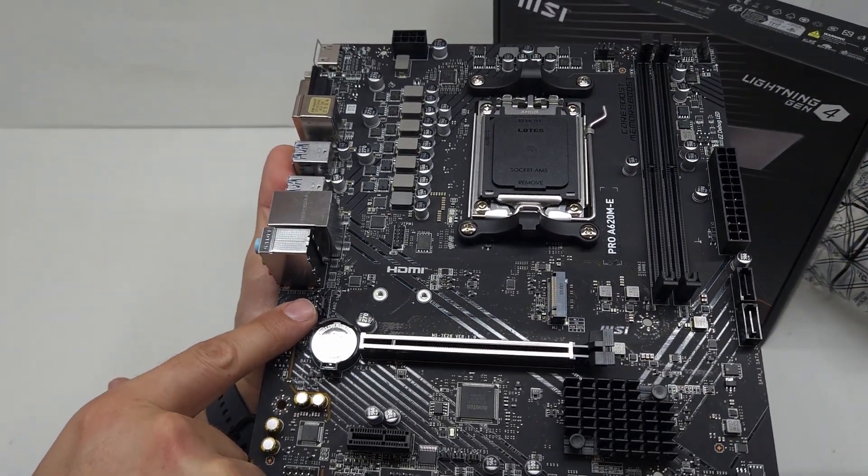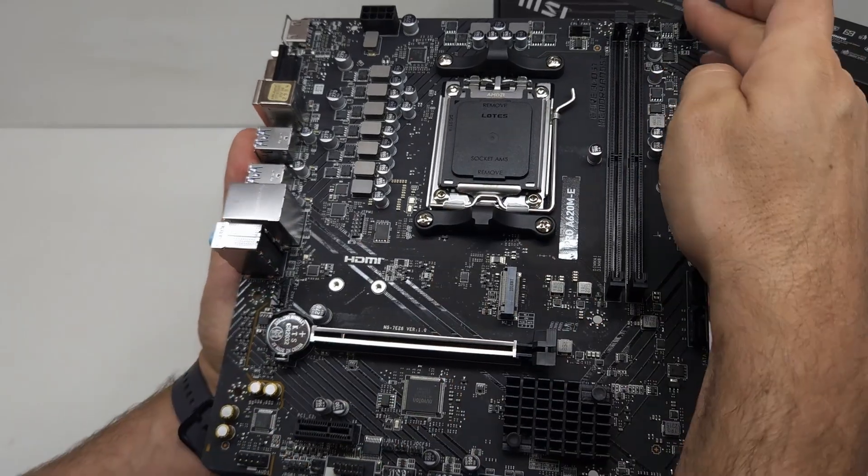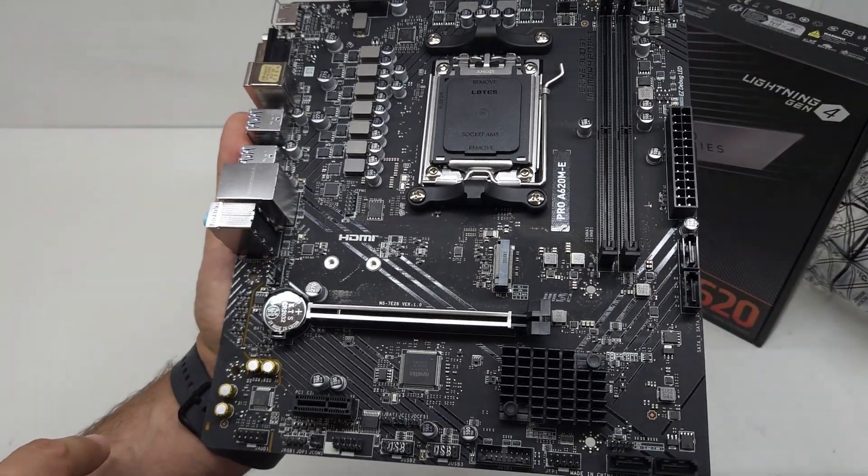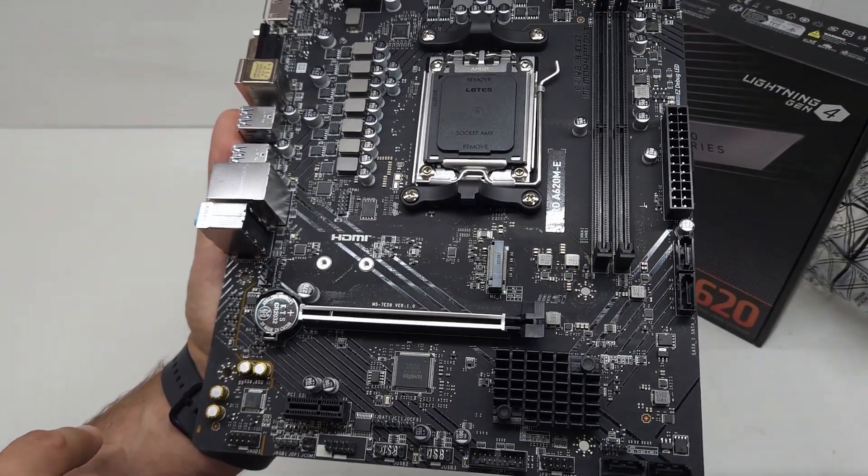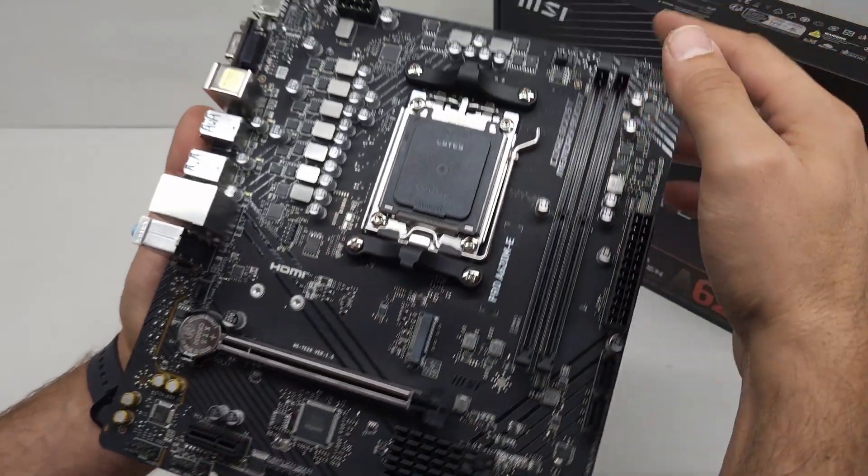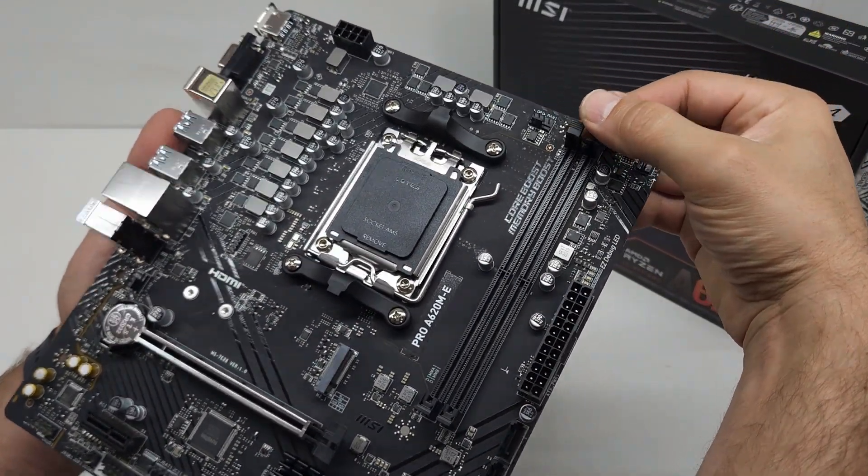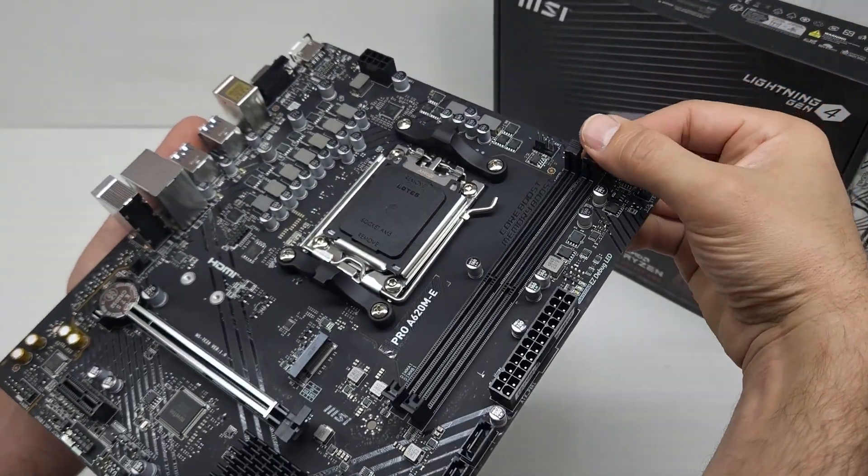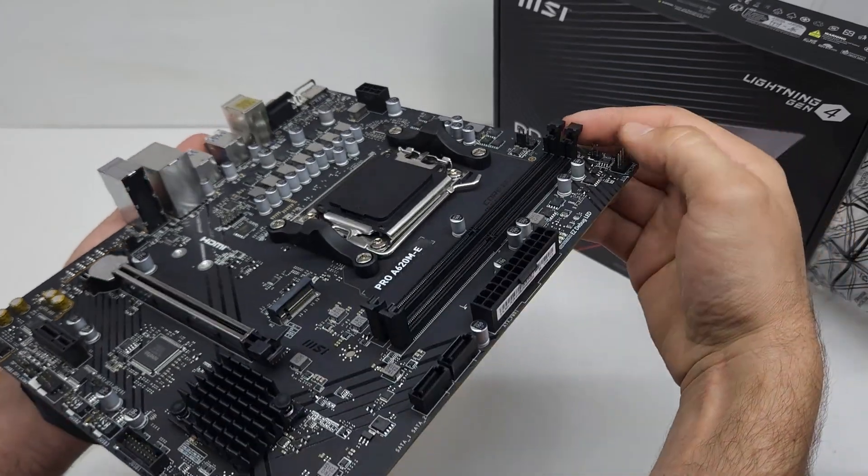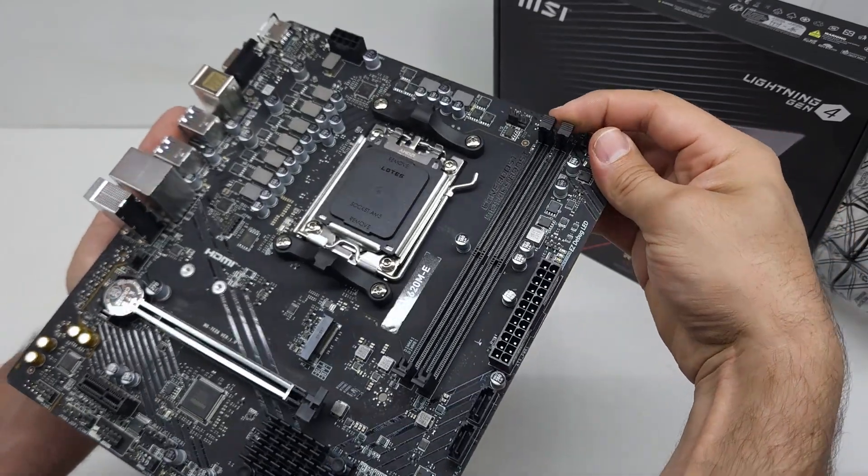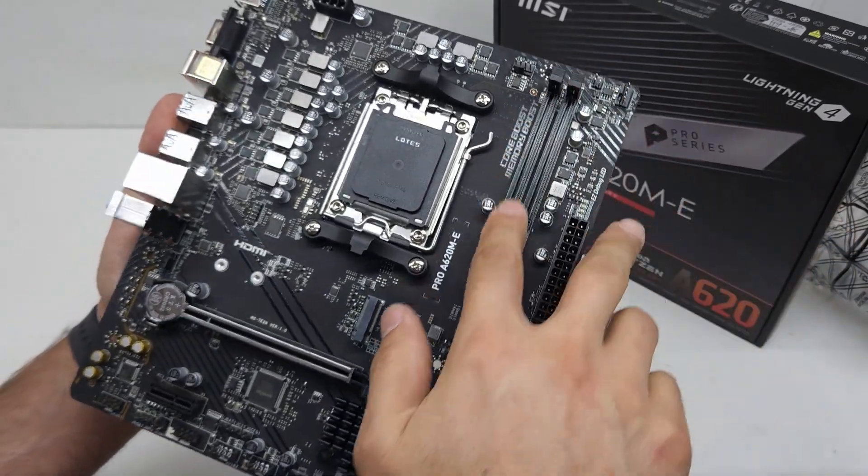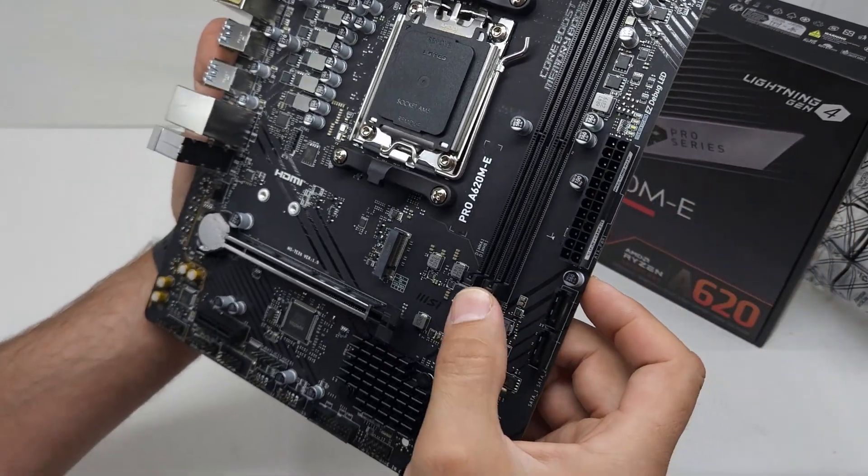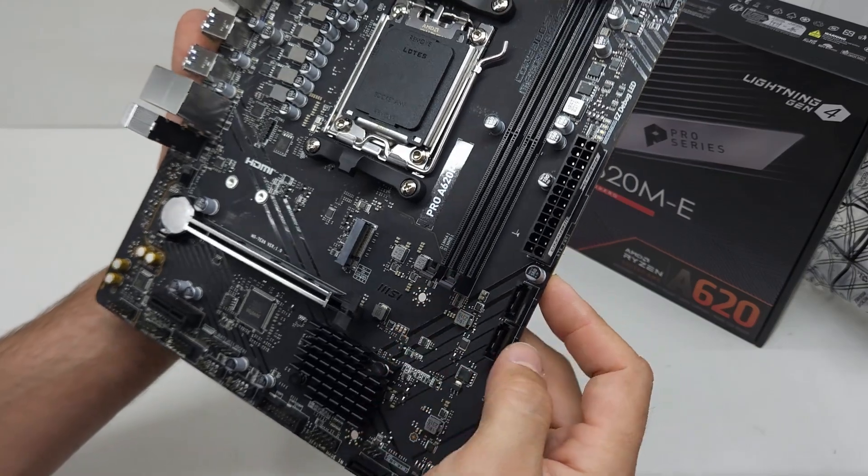You have another system fan over here at the bottom, so you'll be able to connect two system fans directly to the motherboard. You've got your two RAM slots. These have only got clips on the top side and the RAM will have to click into the bottom side.